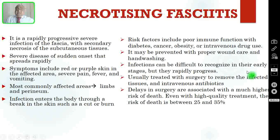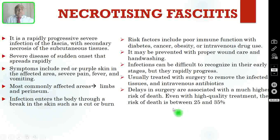Infections can be difficult to recognize in the early stage, but they rapidly progress. Usually this is treated with surgery to remove the infected and dead tissues and with intravenous antibiotics. Delays in surgery are associated with a much higher risk of death. Even with high quality treatment, the risk of death is 25 to 35%.